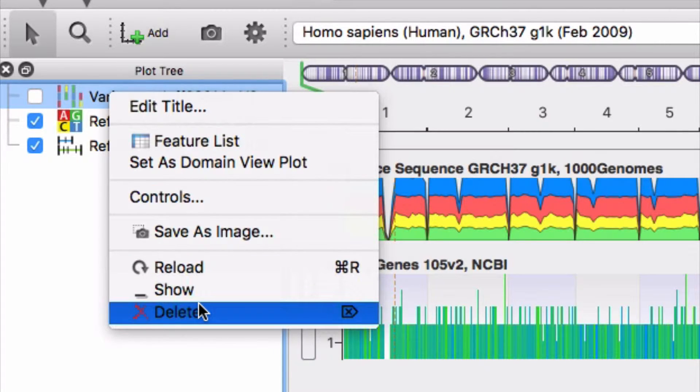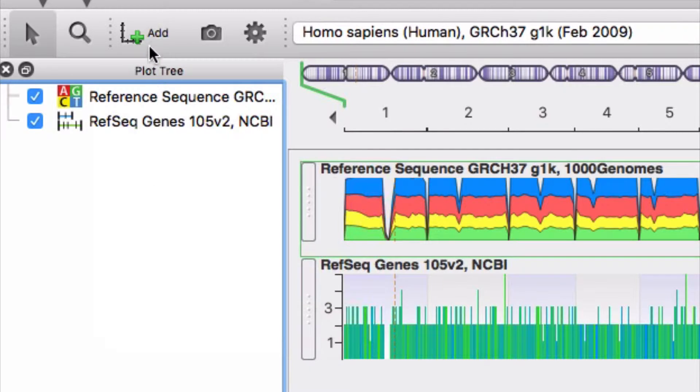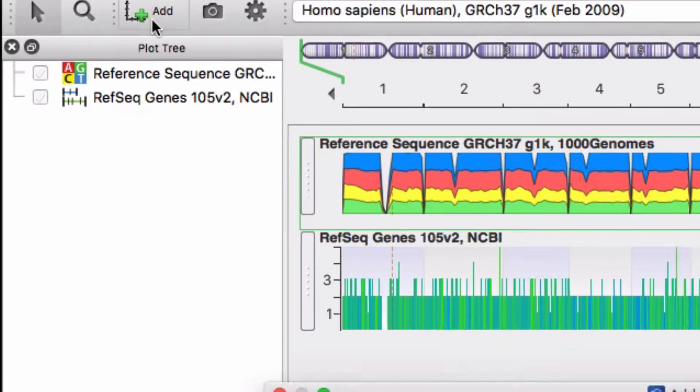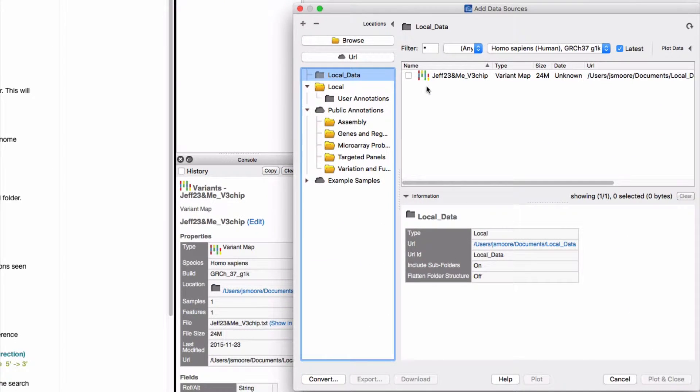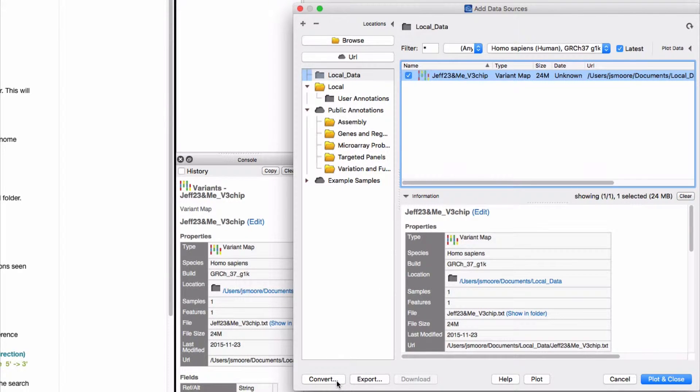To do so, right click on the track's name and select delete. Return to add data sources. Again check the box next to the raw data file, but this time select convert.